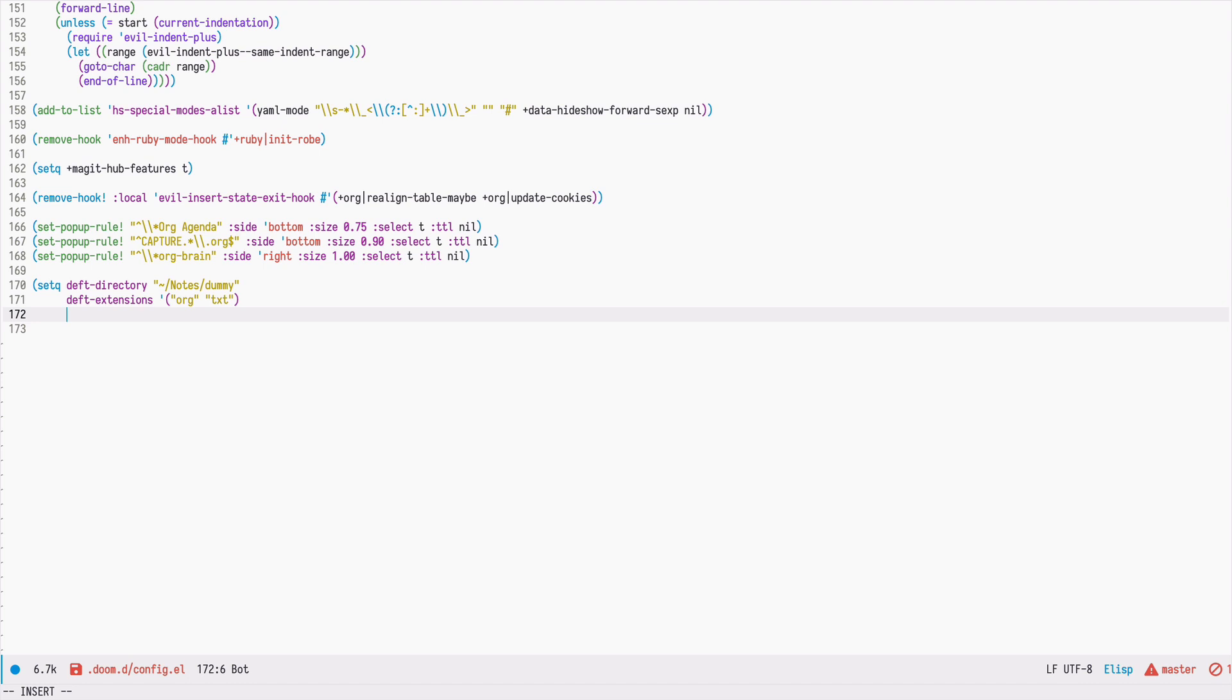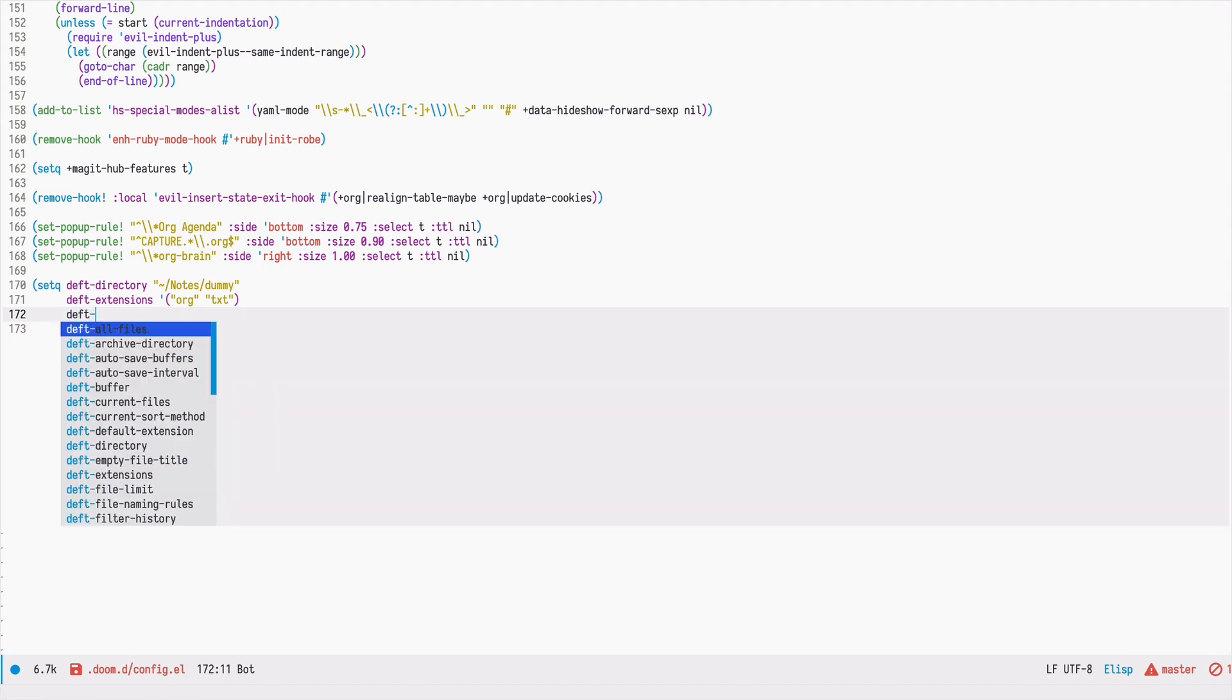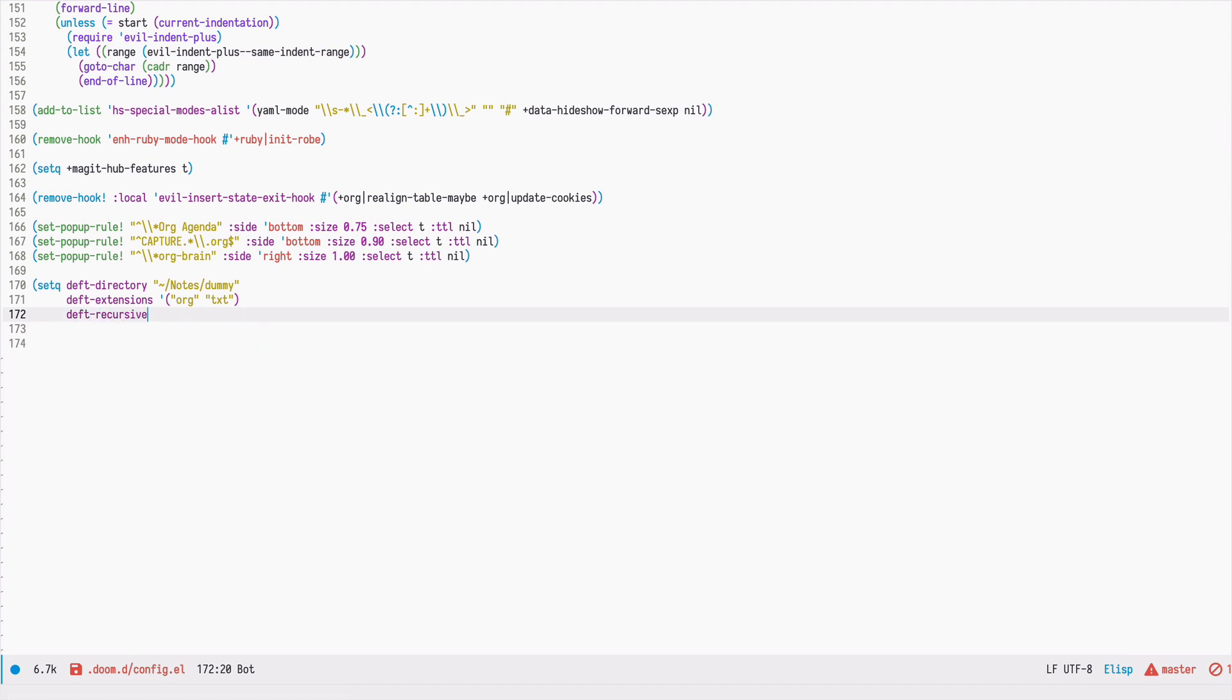Finally, by default, DEFT only looks at the root level and doesn't do recursive search in the directory that we defined. If we have nested directories, we must explicitly say that we want to search in those nested directories as well. That should be enough.